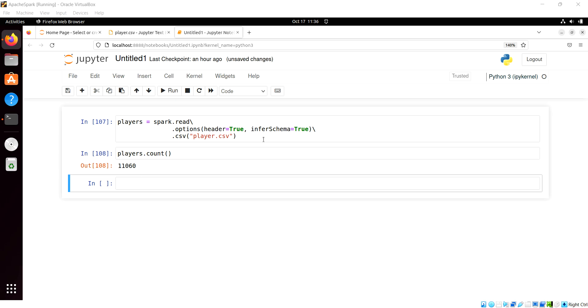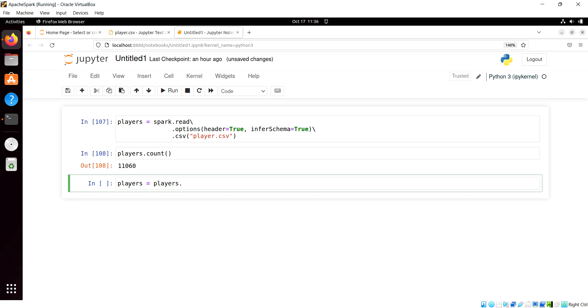So we read in the players file, we see that we have 11,060 records. So if we were to get rid of rows that had any null values, we would do something like this in PySpark, and I can say players equals the players data frame dot dropNA, simply like that.